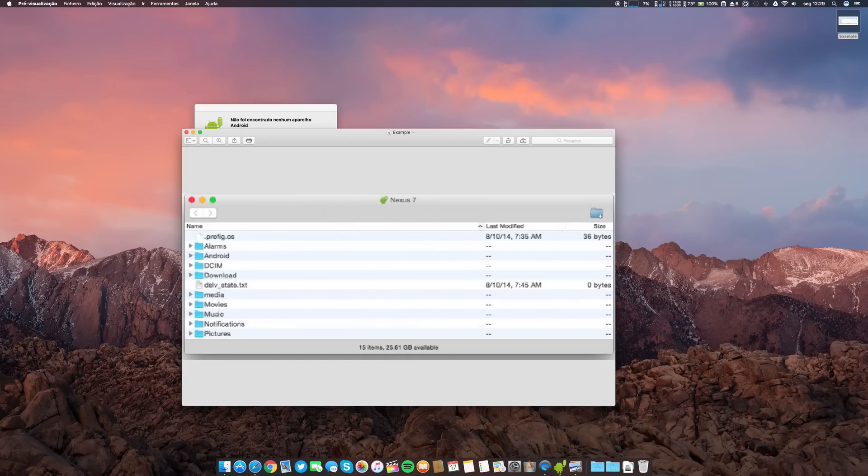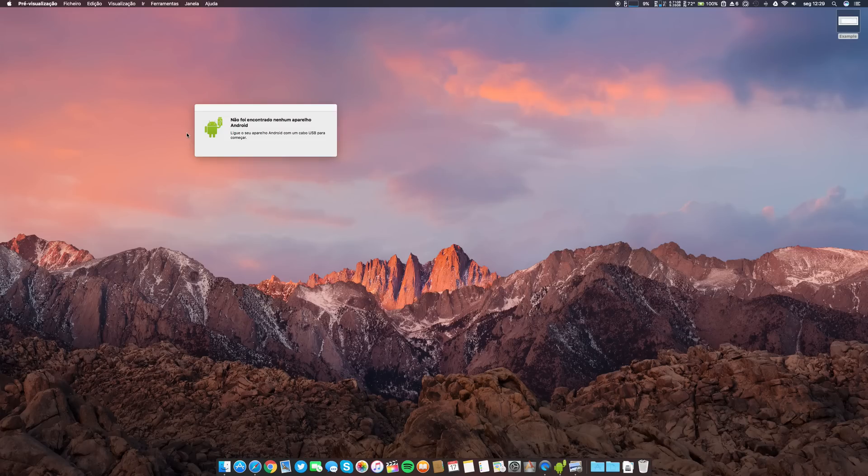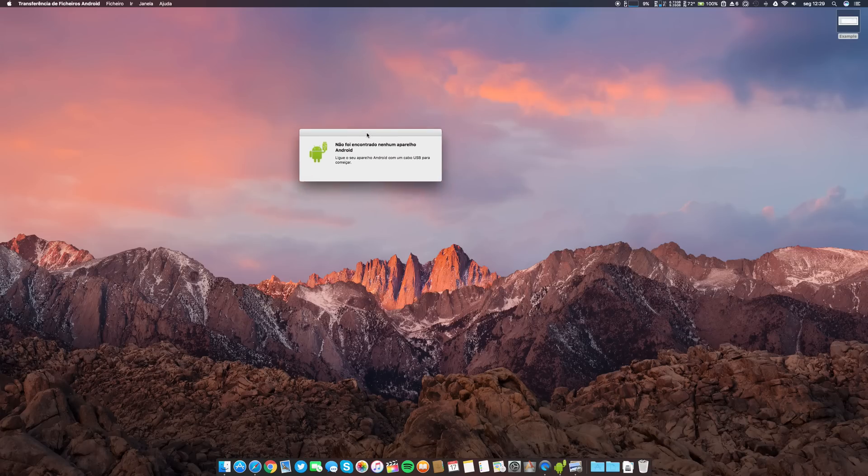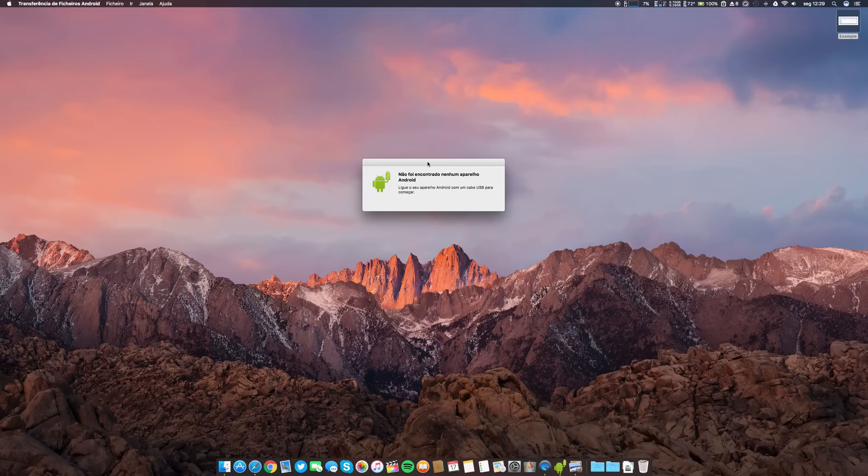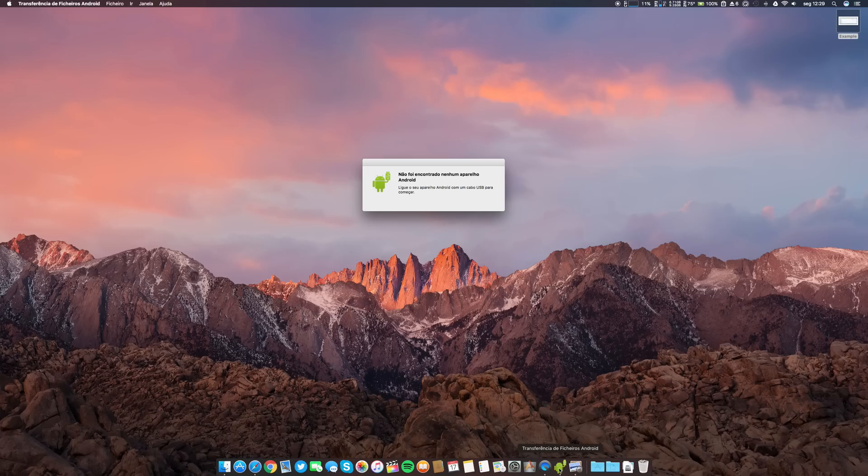So guys, this is a tip for everyone that is looking how to transfer files between Android to Mac or Mac to Android. The app is Android File Transfer. I will leave the link in the description.